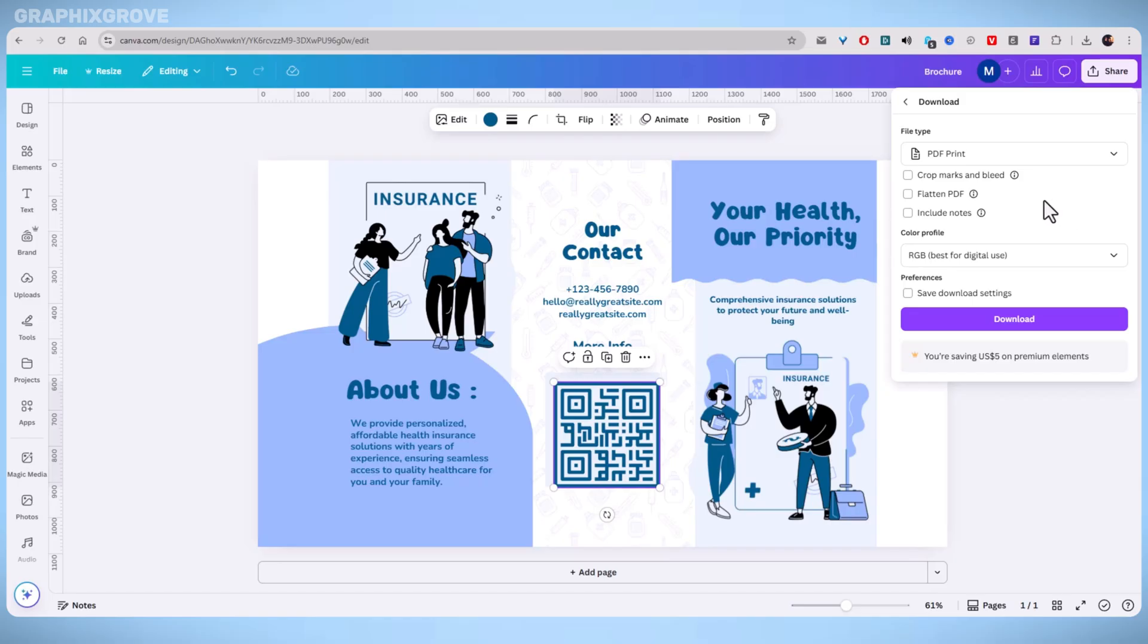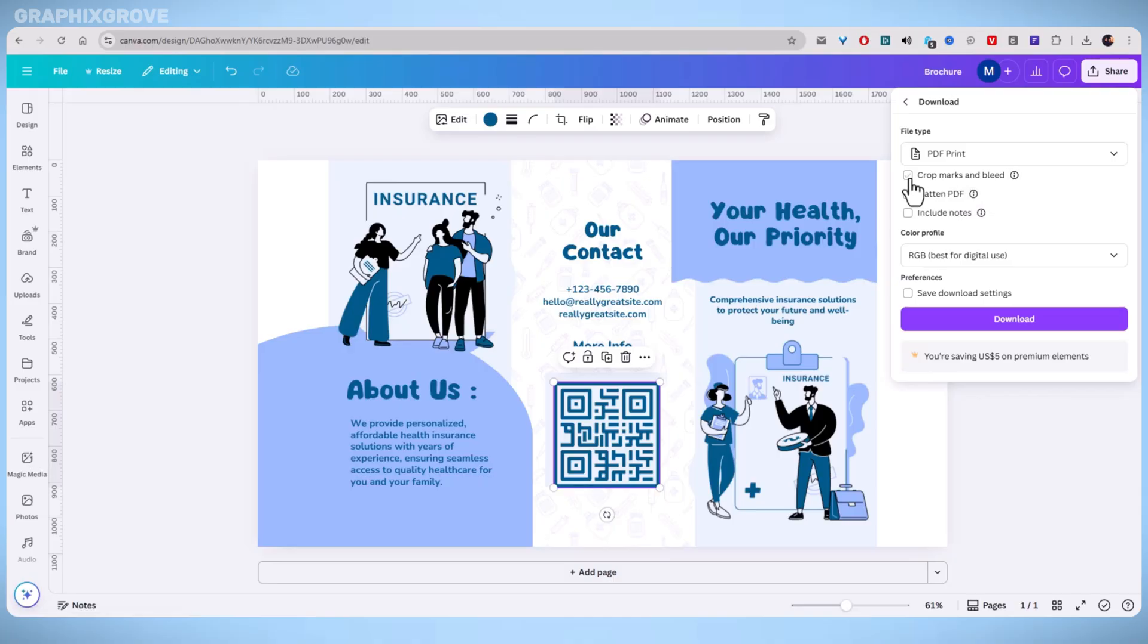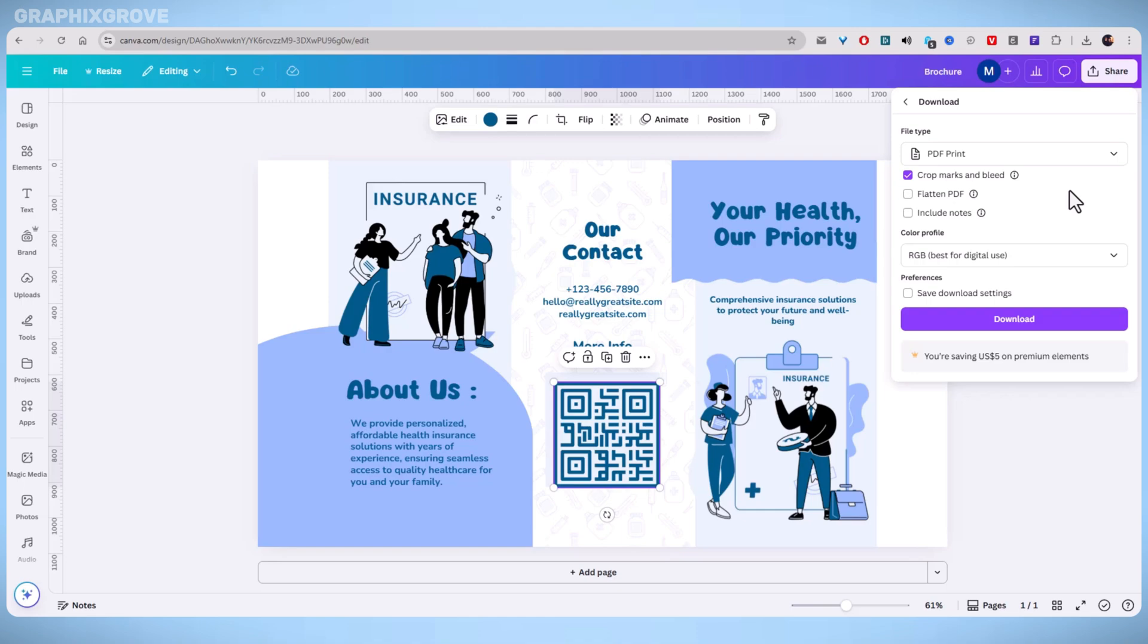You will see a few extra settings. Make sure you check the box for crop marks and bleed. This adds marks that show where to trim the edges. It also makes sure the color or images go all the way to the edge of the paper without leaving white borders.